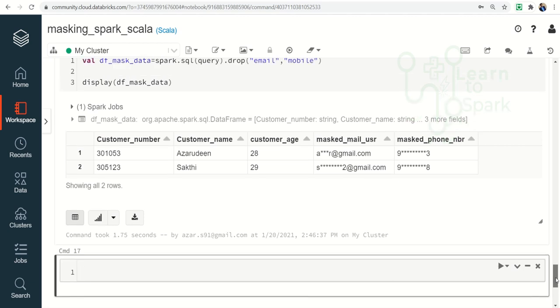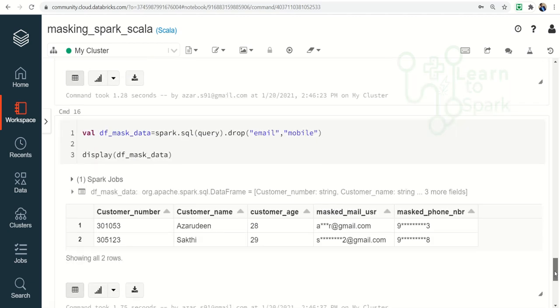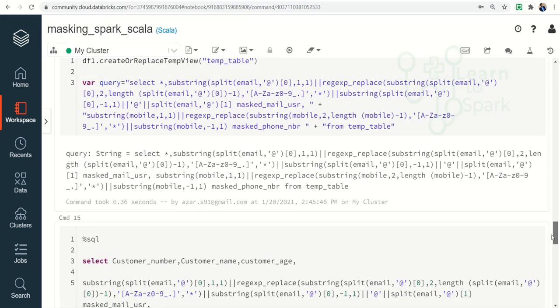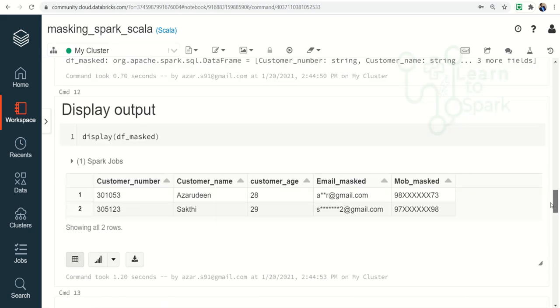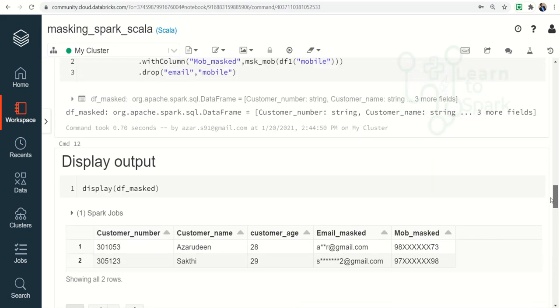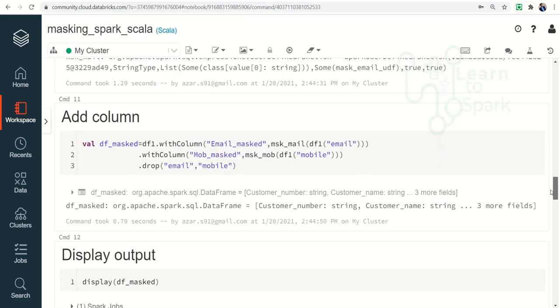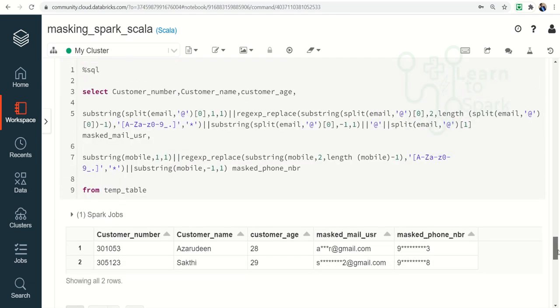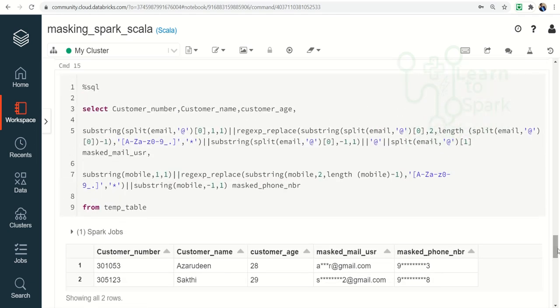If we have an inbuilt function in SQL, it is better to use that instead of defining a UDF, the user-defined function. I hope you understood the concept. Please try this on your own machine and let me know if you face any issues. I am happy to help you. Thanks for watching. Please do subscribe to my channel and also give a thumbs up if you really like my content. Thank you.